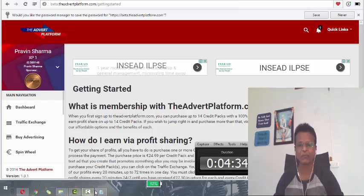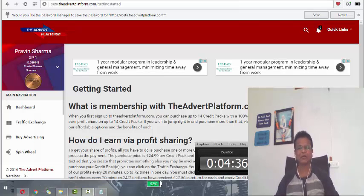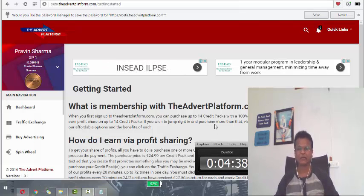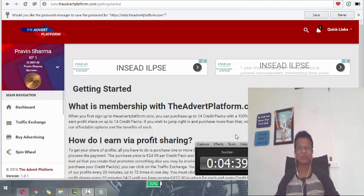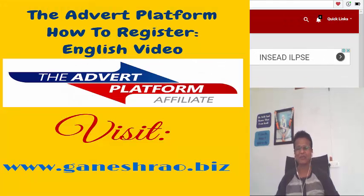Okay. That's all. So this is how easy it is to register yourself in the Advert platform. A short video to guide you. Thank you.